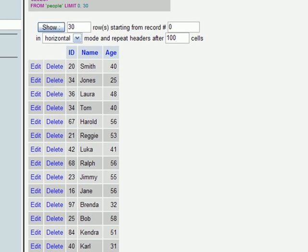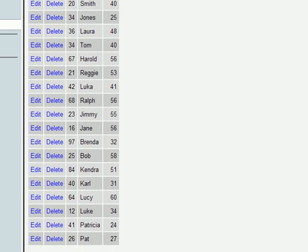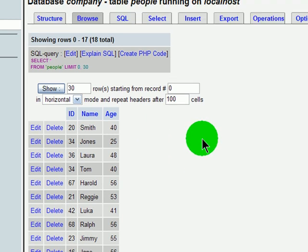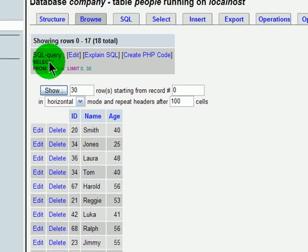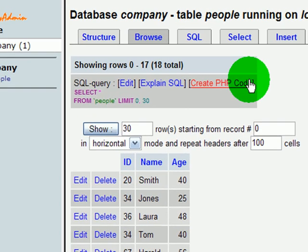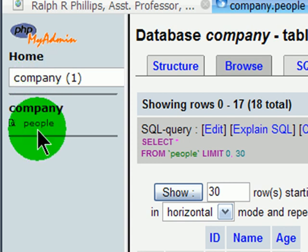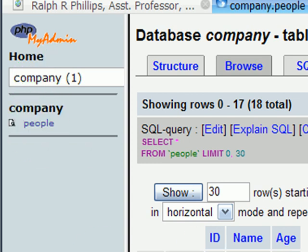I've got ID numbers. I've got names and ages for different people. So now that I've got that, my database has been created. My MySQL database has been created. It's called company. It has one table in it. The table is called people, and that table has data.